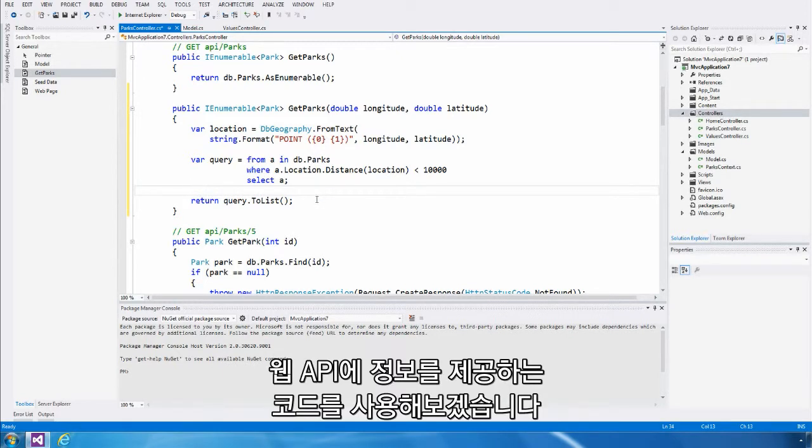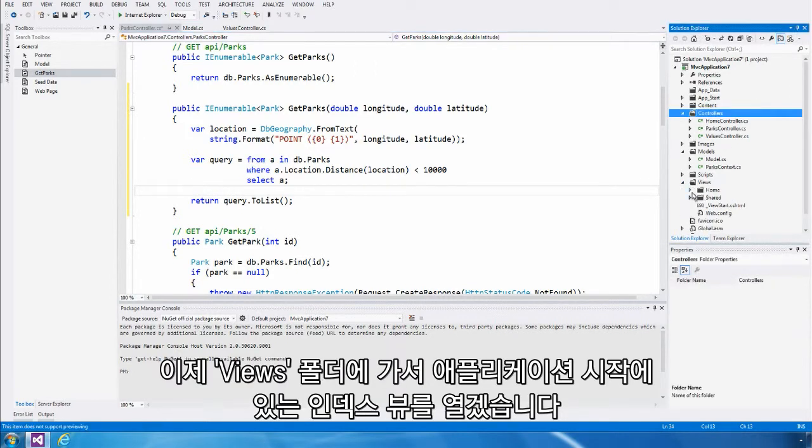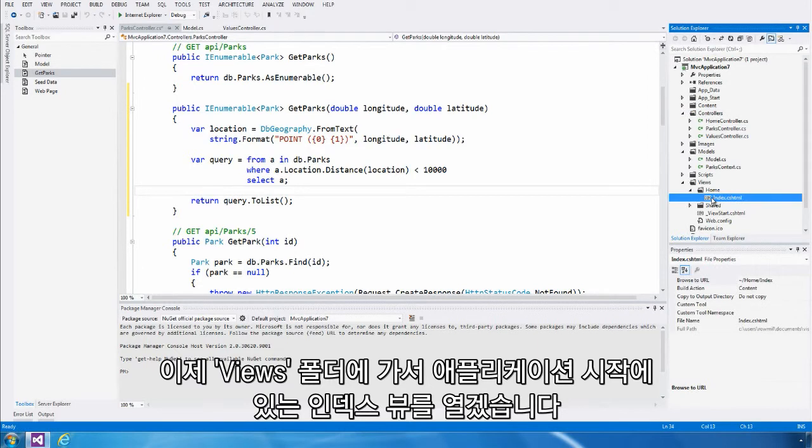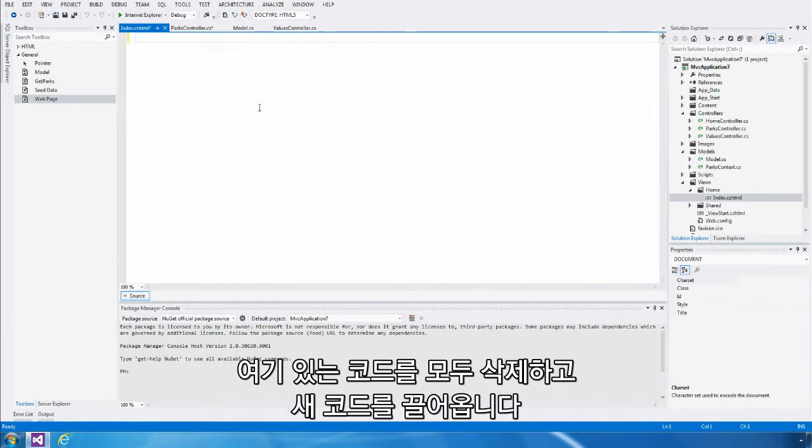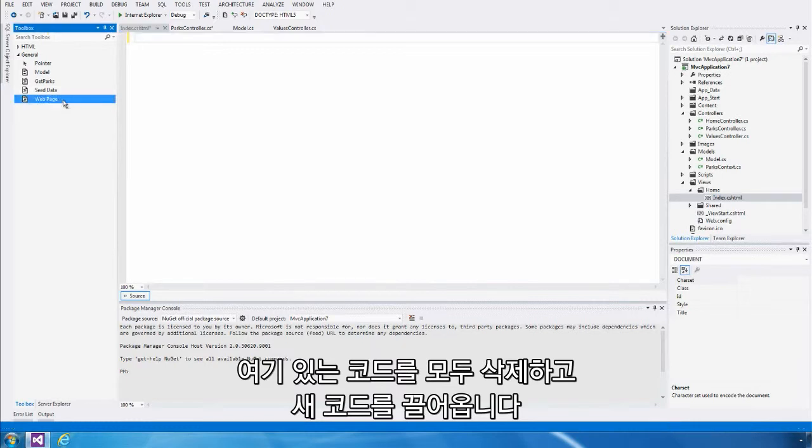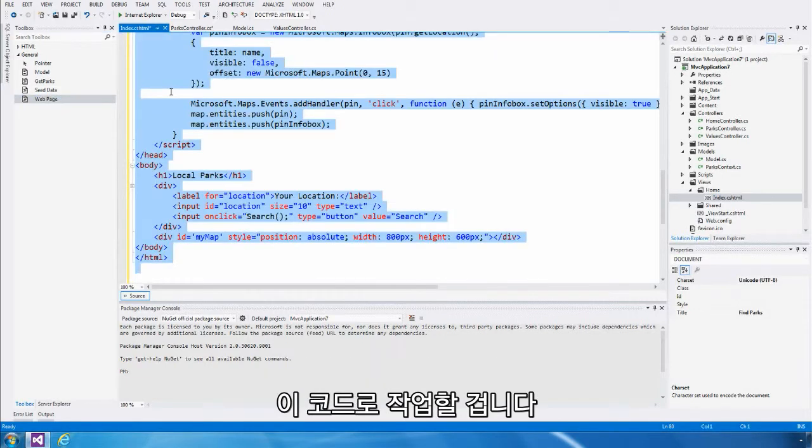Let's write some code to consume this web API. I'm going to go to the views folder and open up the index view that is launched when our application opens. I'm going to delete all of the code out of there and drag in some new code. I'll walk you through this code now.